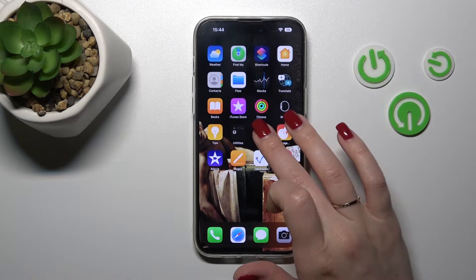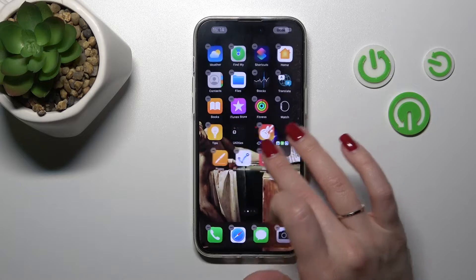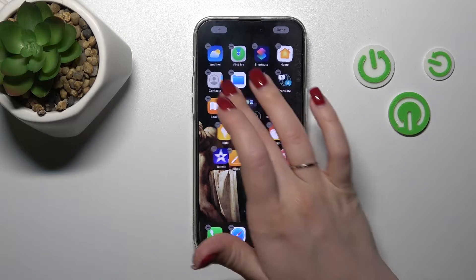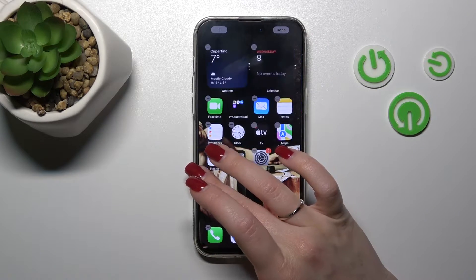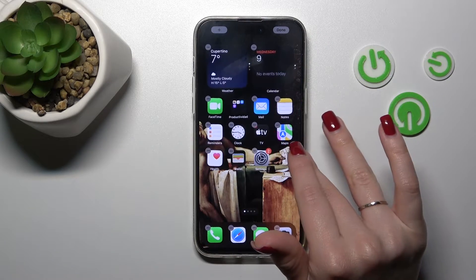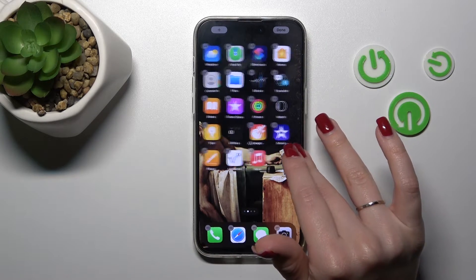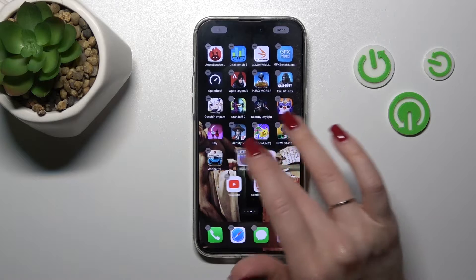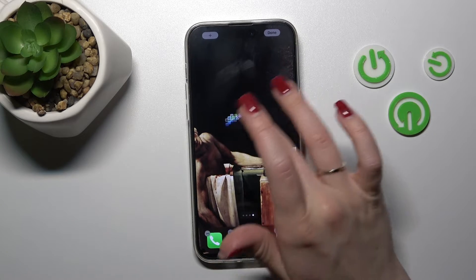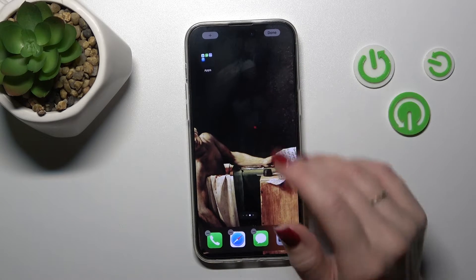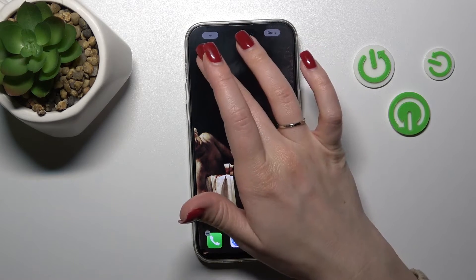If you want to move the folder on the screen, just hold it and drag it to the left or right screen. You can also create new screens for your folders.